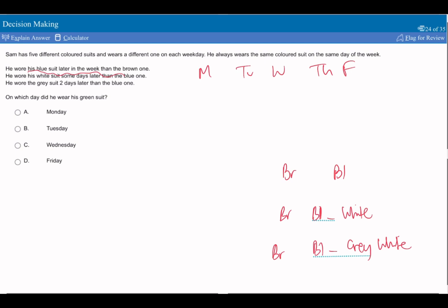So if we've got gray here, and we've got white here, and we've got the dash, we've got blue, and this has to be brown.